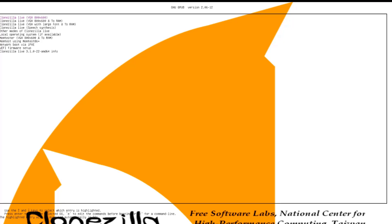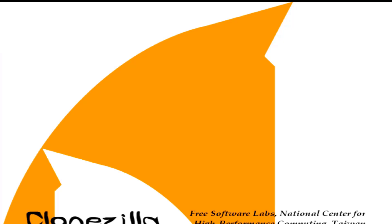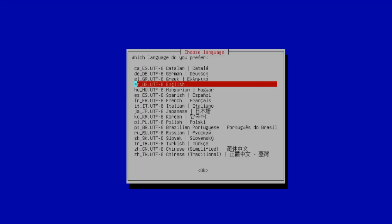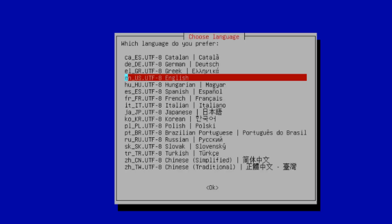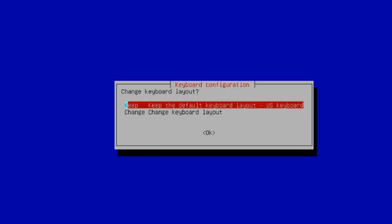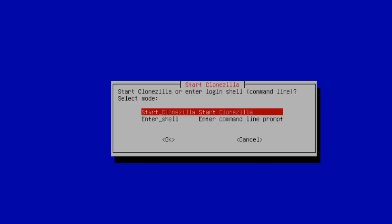Clonezilla has started. I'm going to hit Enter again on the keyboard. So this is where you have to choose your language. You can choose whatever language. I'm going to select English. Hit Enter. I'm going to leave the keyboard layout as default. I'll hit Enter on the keyboard.